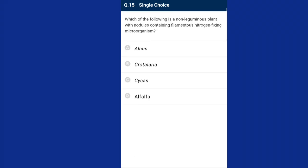Question number fifteen: which of the following is a non-leguminous plant with nodules containing filamentous nitrogen-fixing microorganisms? The root nodules of Alnus have nitrogen-fixing filamentous bacteria called Frankia. So the answer for this question is option A, Alnus.